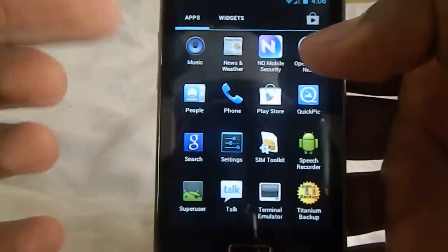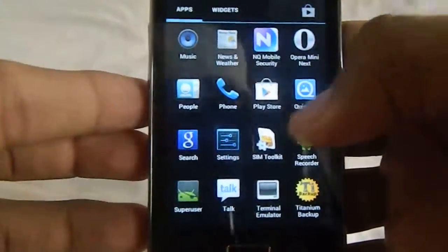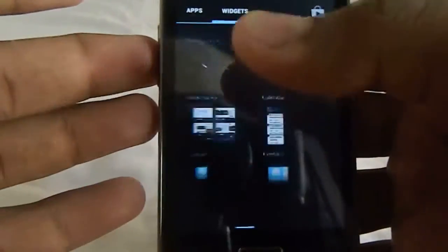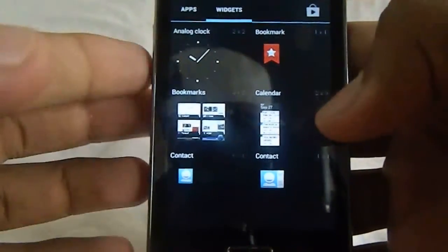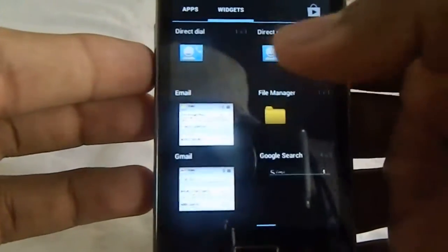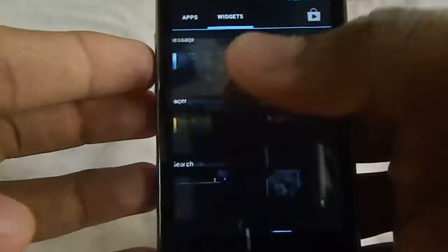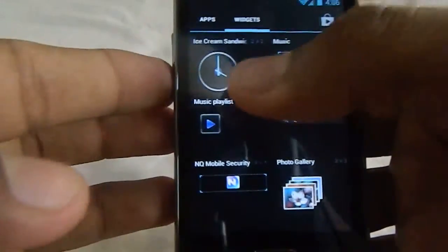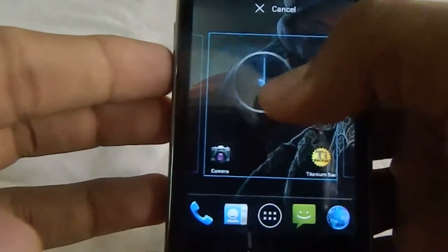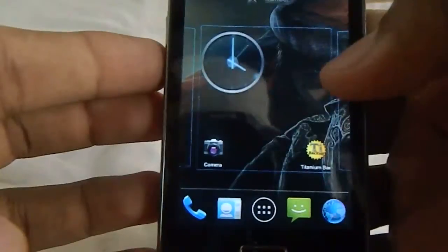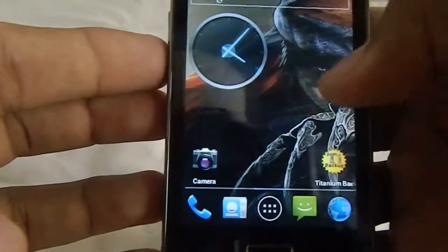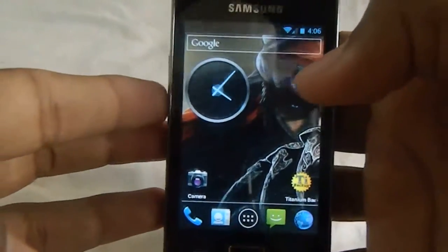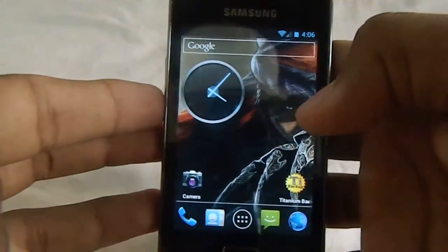And you have the widgets here. Not much change from the previous versions. You can take the widget and add it anywhere you want. That's a nice feature.